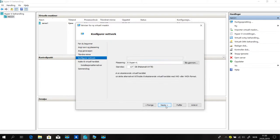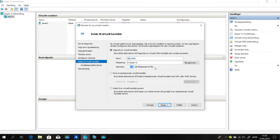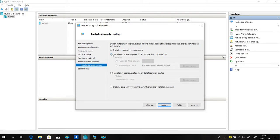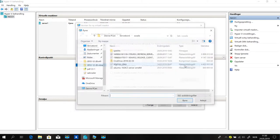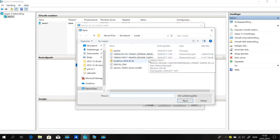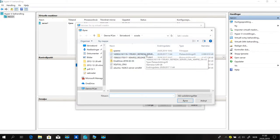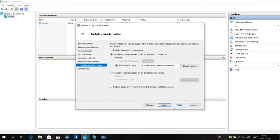We choose default. 40 GB — I think it's okay. Here we must choose from where we are going to get our installation program. We have it here, but first we must install a server, so we start with the server.